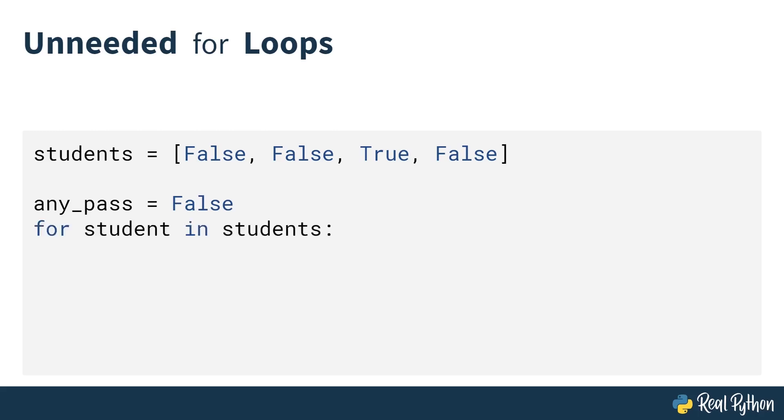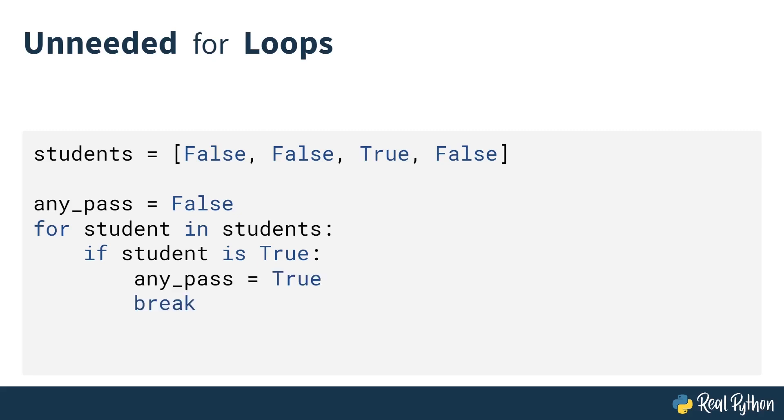Then you create a for loop that goes through each student and checks if a particular student is true. If it is true, then you can set that sentinel value to true, which indicates that there has been one student that has passed, and then you can break out of the for loop because you don't need to check anymore.